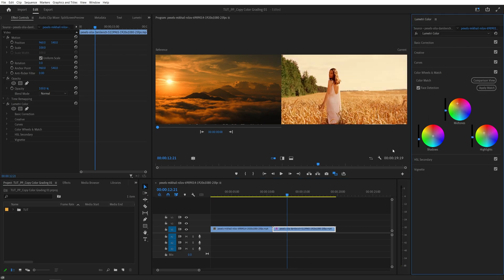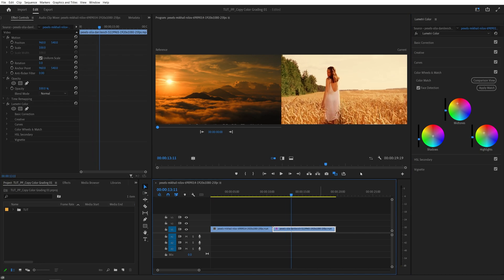And then Premiere Pro will do its best to match the colors of the original video with the one that we had in the reference frame. And here you can see that the colors have changed, and they look very similar.